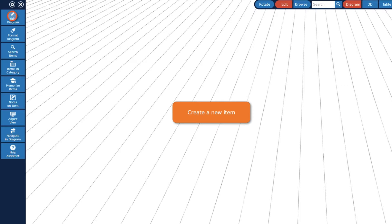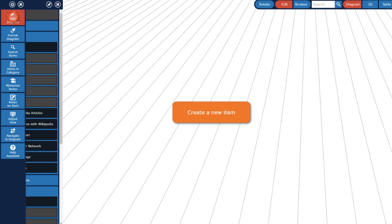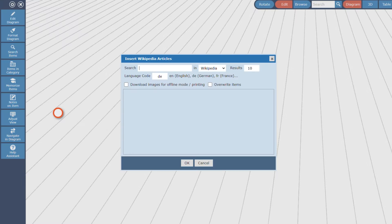Start by opening the Edit Diagram menu and click on the Insert Wikipedia Articles button in order to open the import dialog.